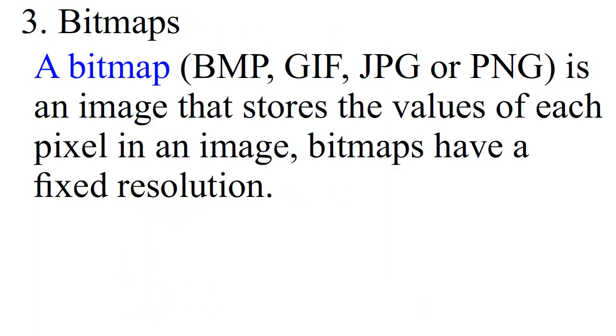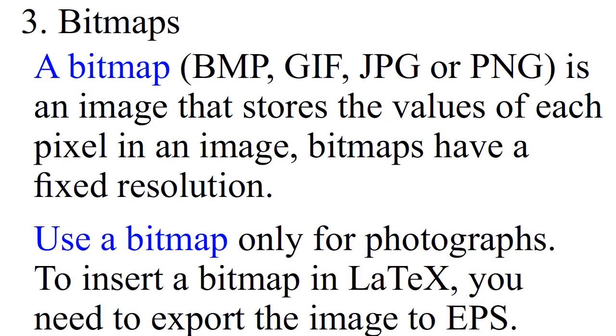Bitmaps. A bitmap is an image that stores the values of each pixel in an image. Bitmaps have a fixed resolution. Use a bitmap only for photographs.